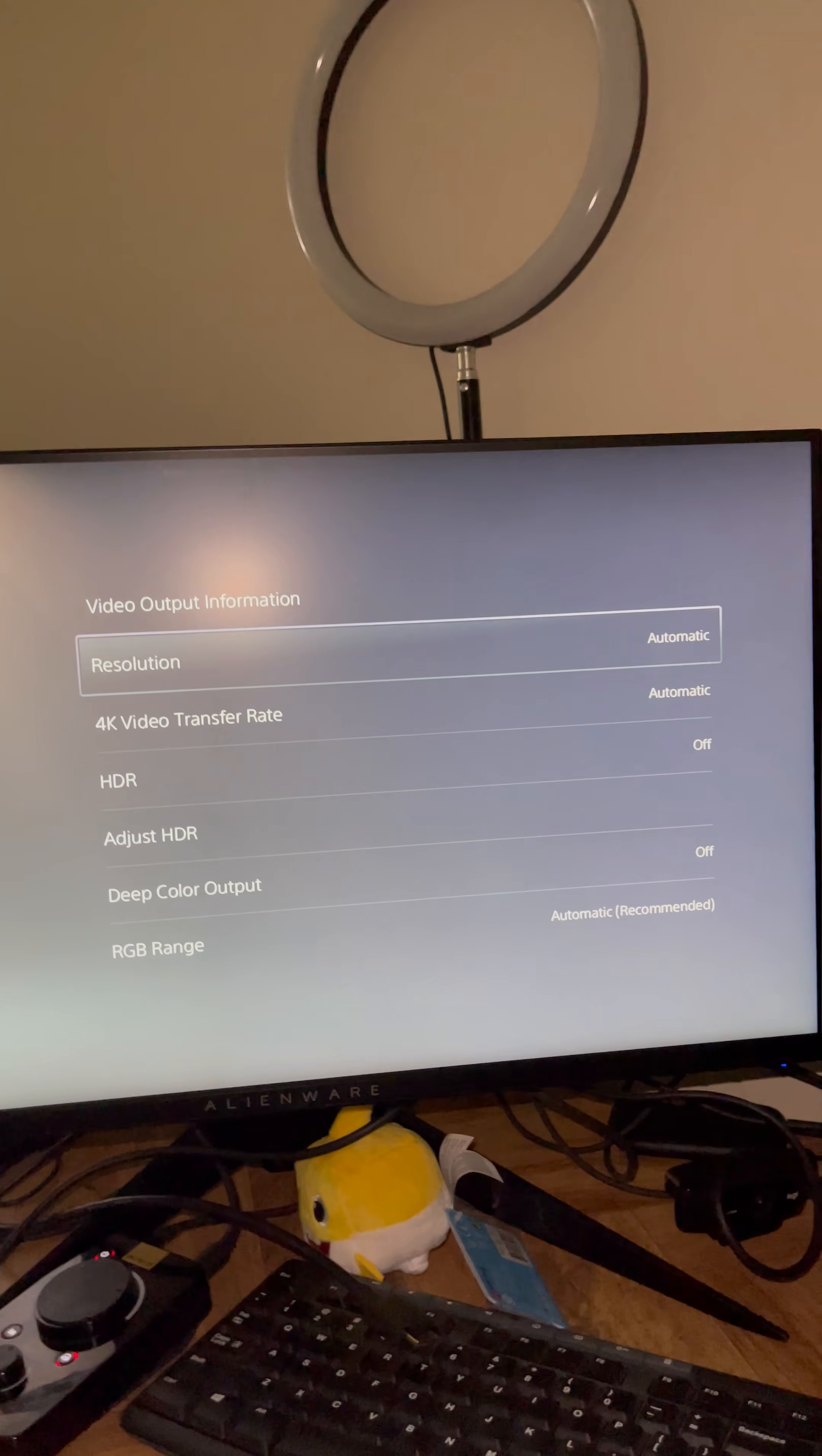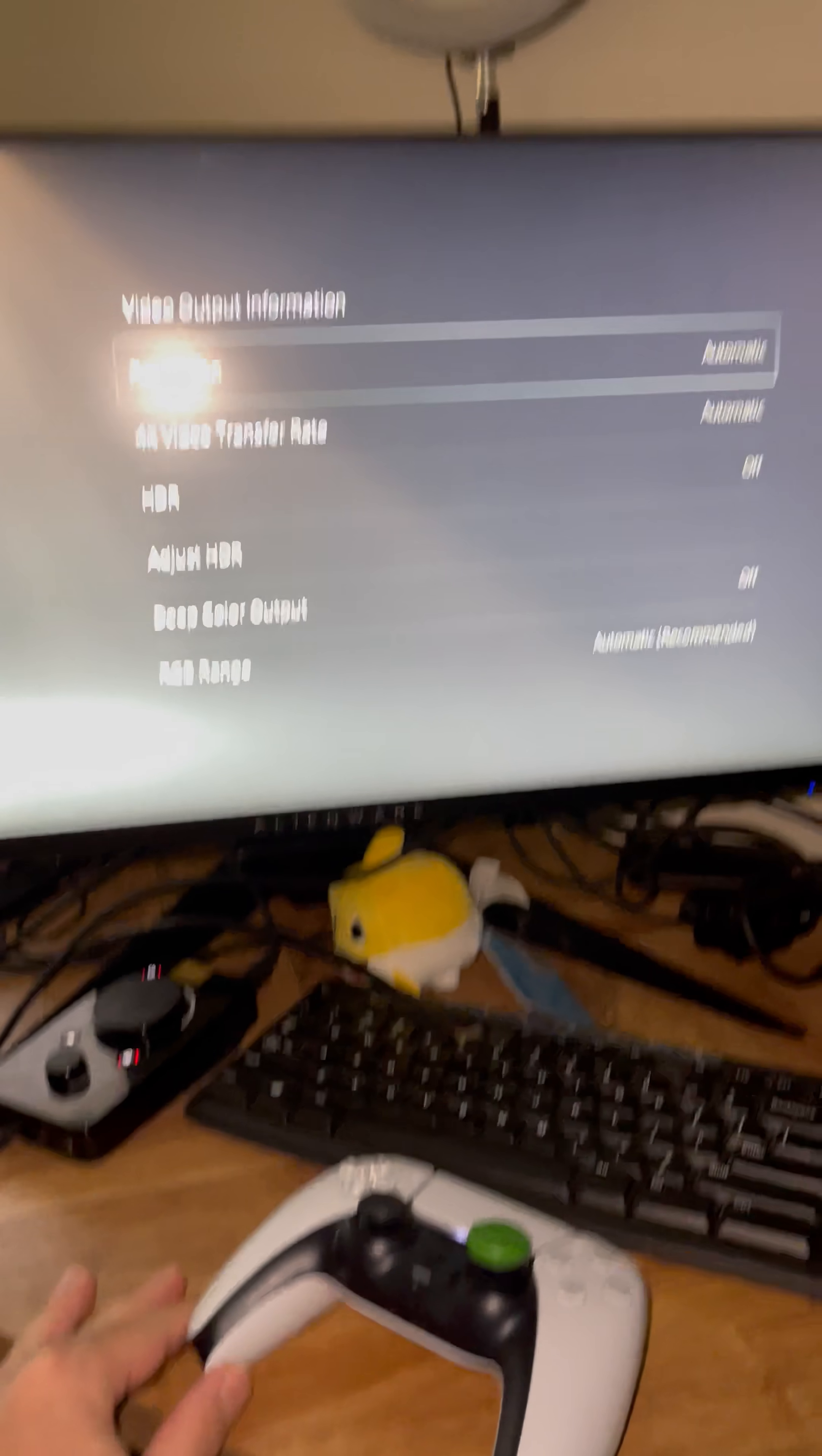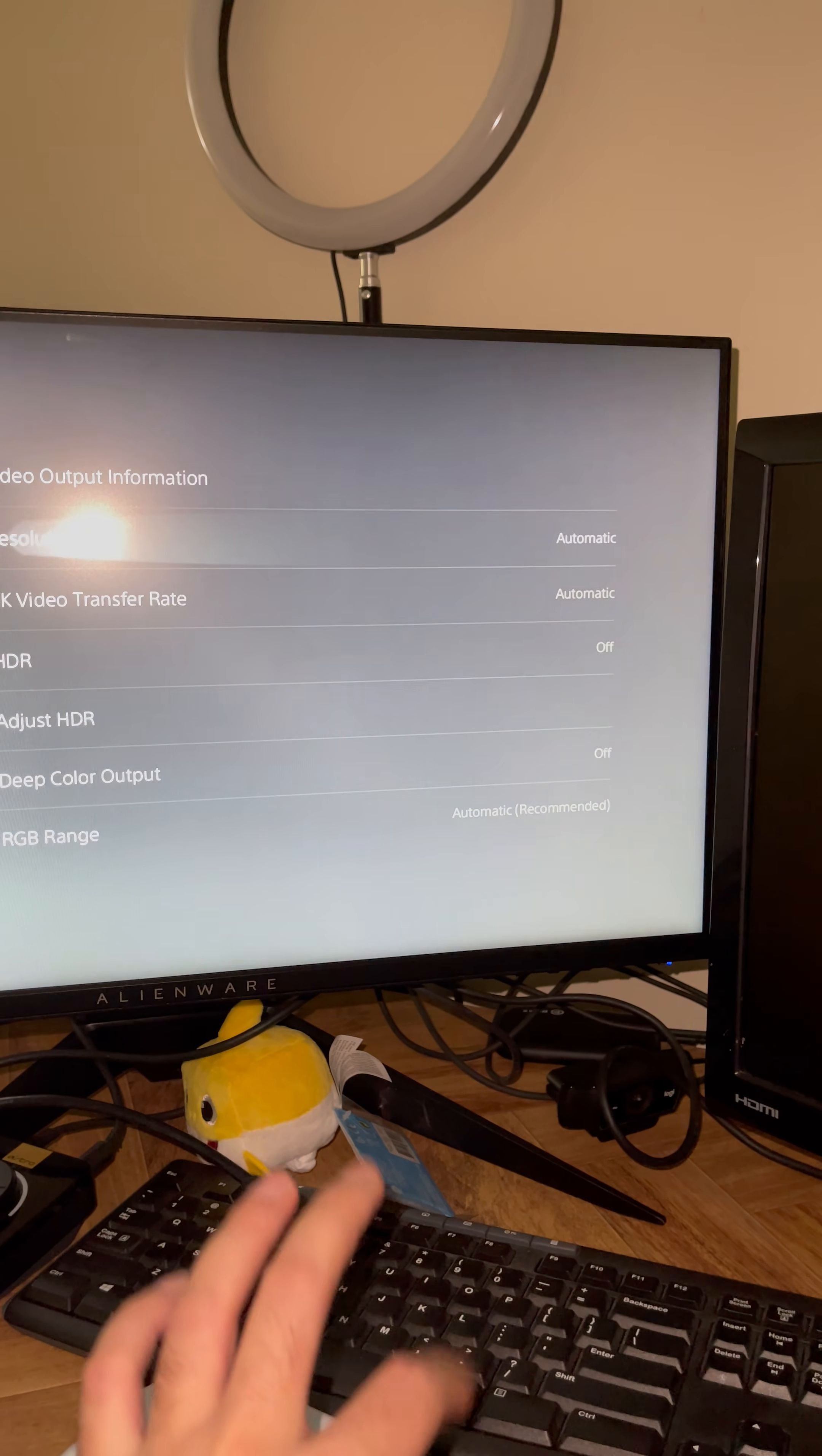Hover over Resolution. Keep your controller in front of you right there. Hover over Resolution, that's all you gotta do, that's all.